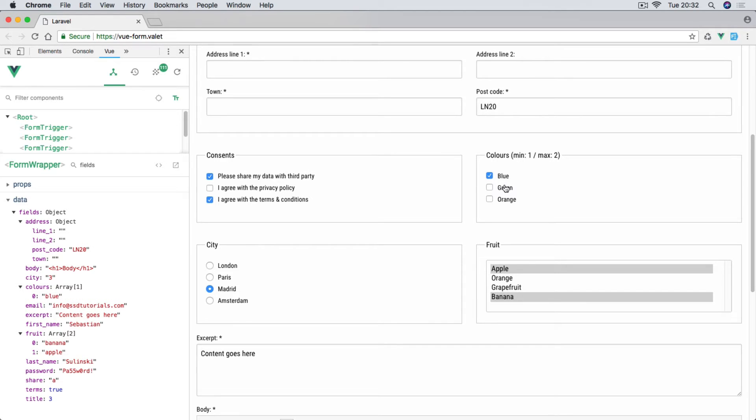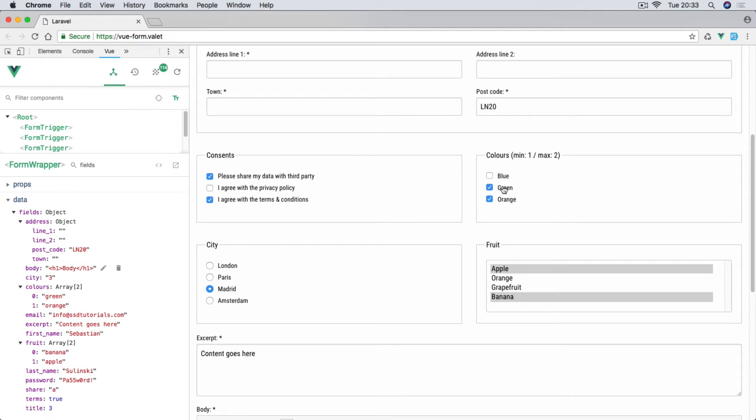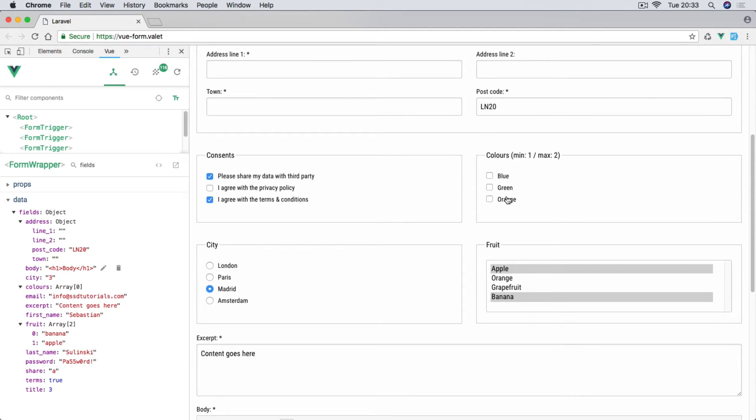Have a look at the console when I'm actually checking them on the right hand side. You can see blue, green, and orange. At the moment we have strings but obviously we'll be able to associate integers as well or any other type of value. When I uncheck them they are disappearing from this array.